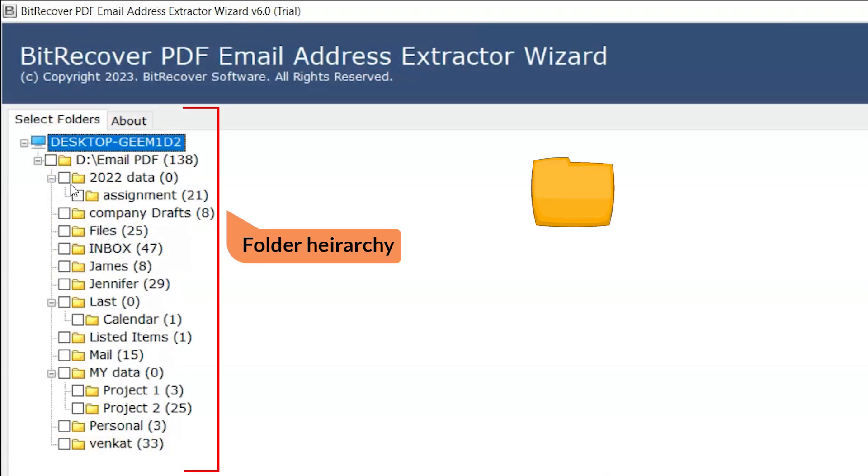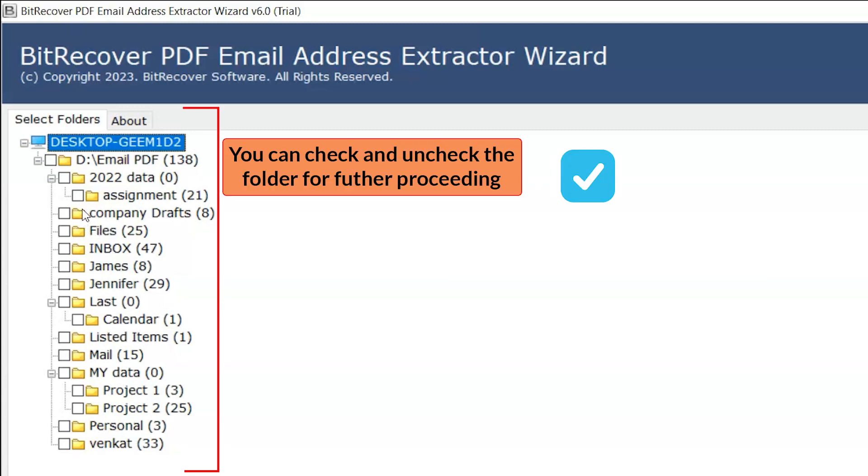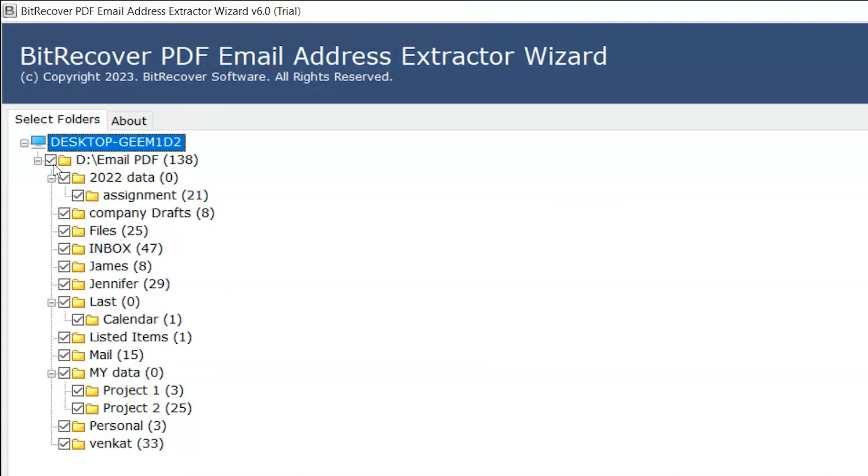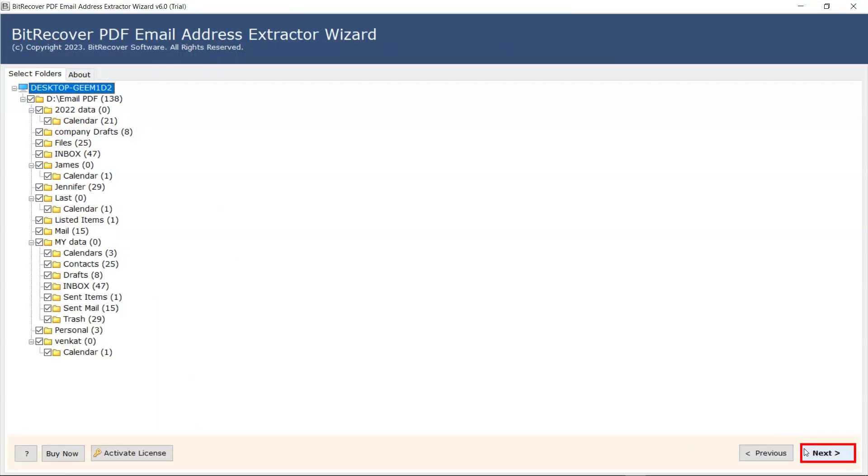Here you see the folder hierarchy. You can check and uncheck the folders as per your need. Now proceed to the next window.